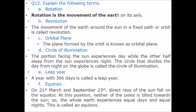Question number 12: Explain the following terms. Rotation: Rotation is the movement of the Earth on its axis. Revolution: The movement of the Earth around the sun in a fixed path or orbit is called revolution. Orbital plane: The plane formed by the orbit is known as the orbital plane. Circle of illumination: The portion of the Earth facing the sun experiences day, while the other side, away from the sun, experiences night. The circle that divides the day from the night on the globe is called the circle of illumination. Leap year: A year with 366 days is called a leap year.